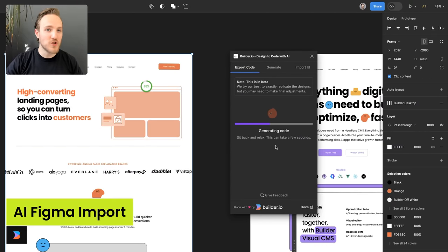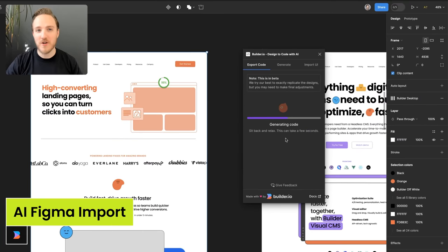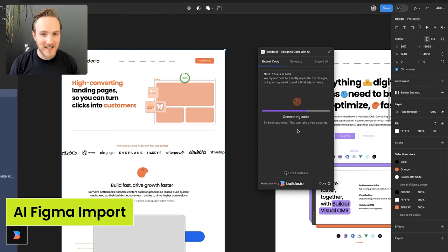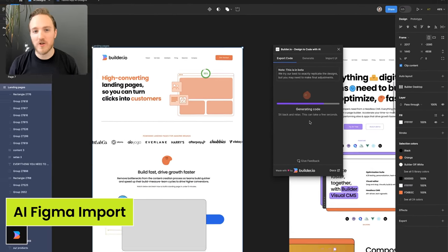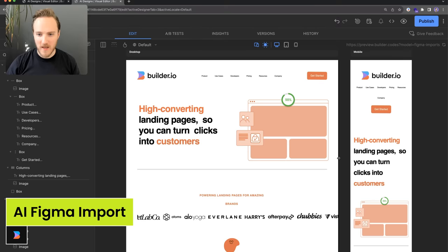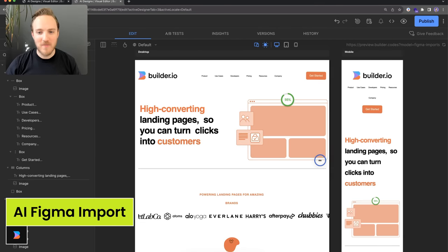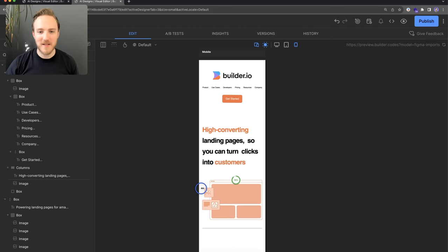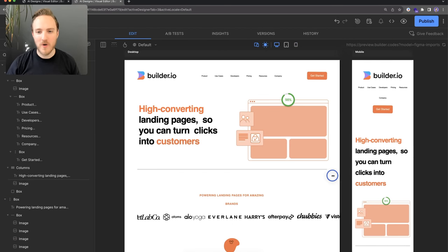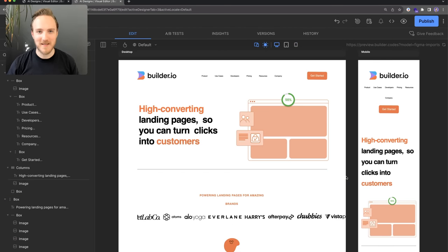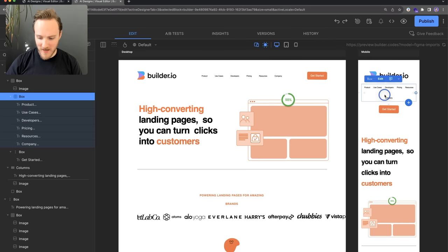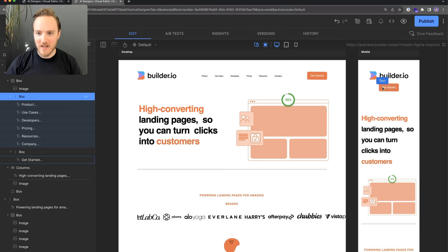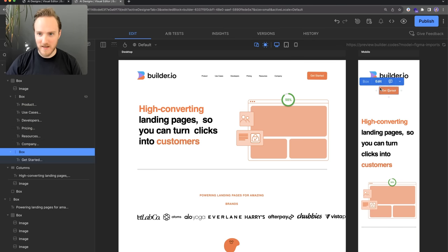The system requires no setup and no prior organization or structure of your designs, and everything you import is made automatically responsive to fit all screen sizes. And you can use our responsive editor to make any tweaks that you like.